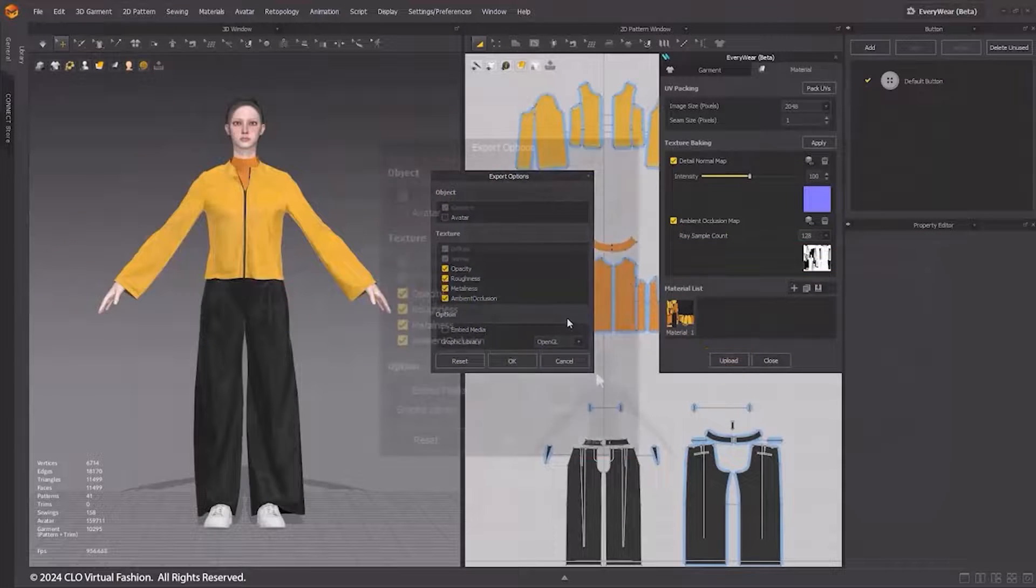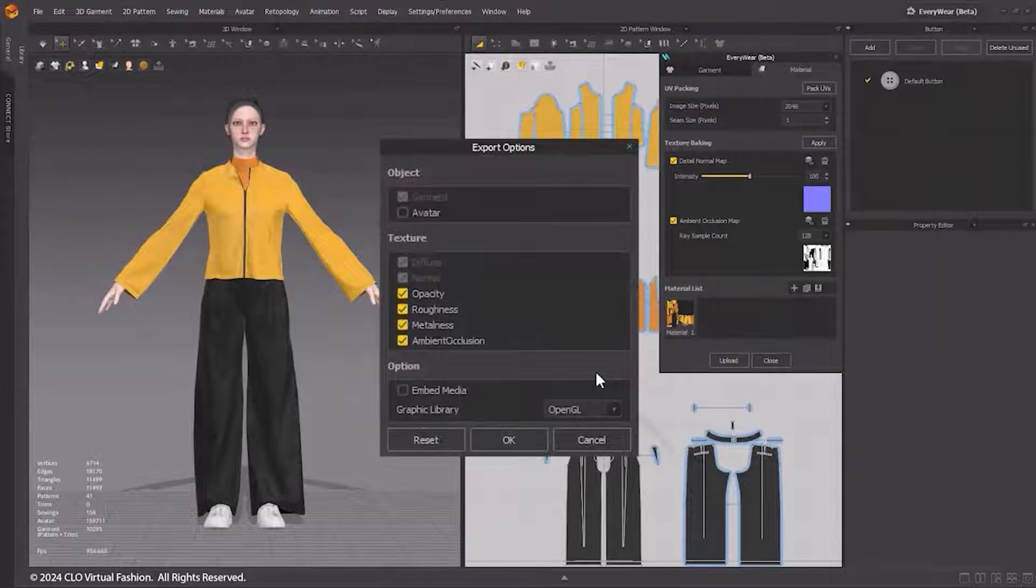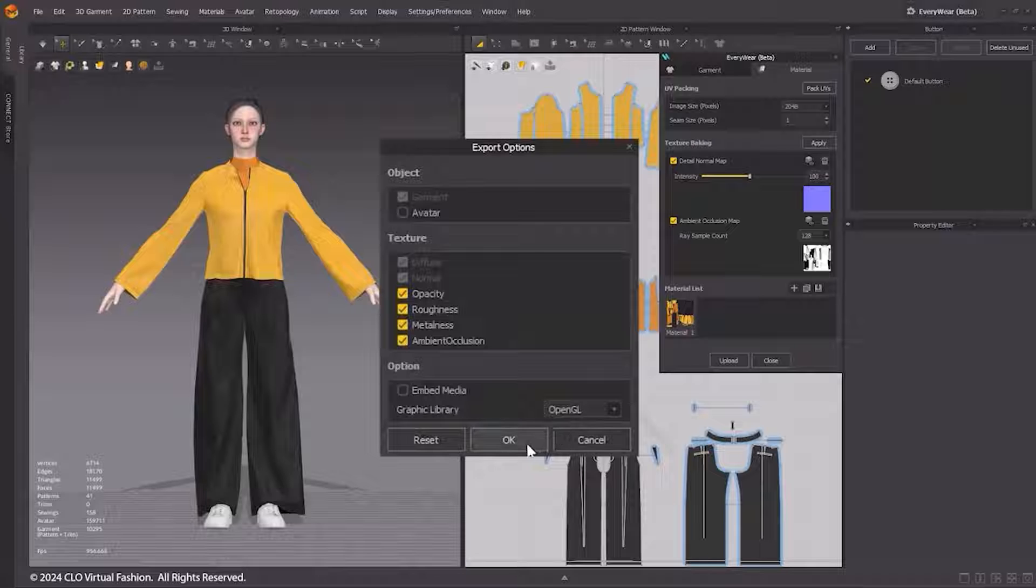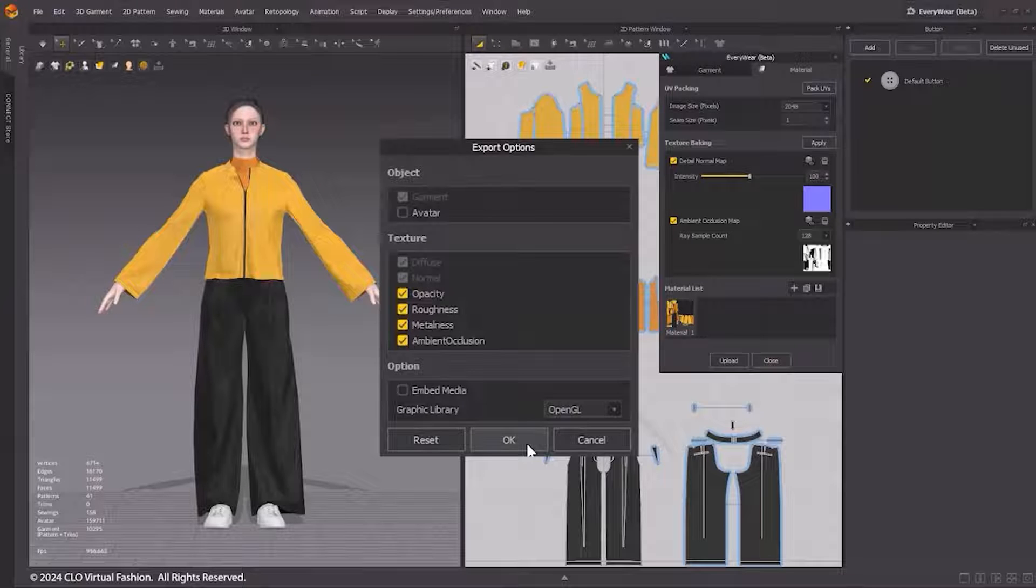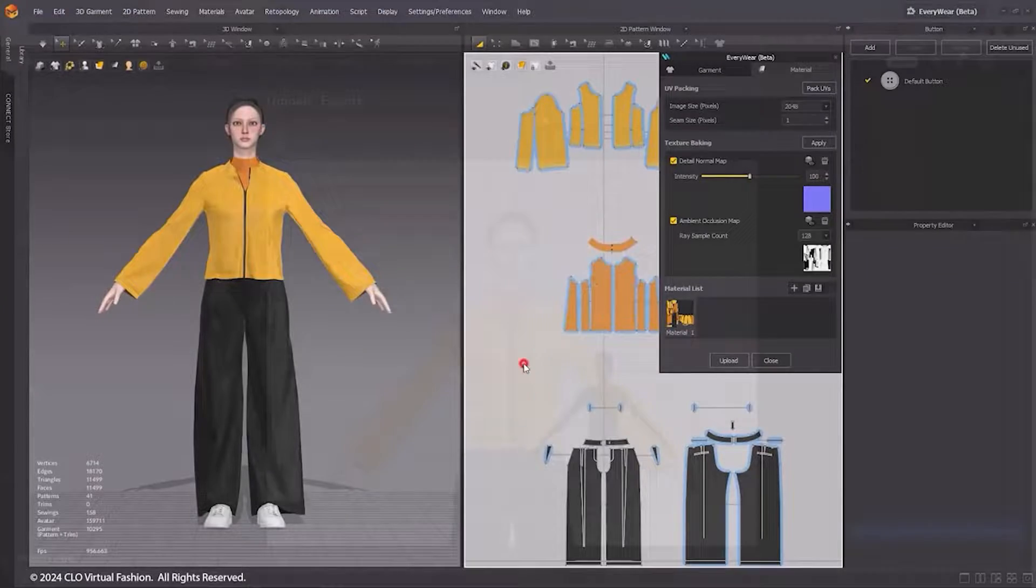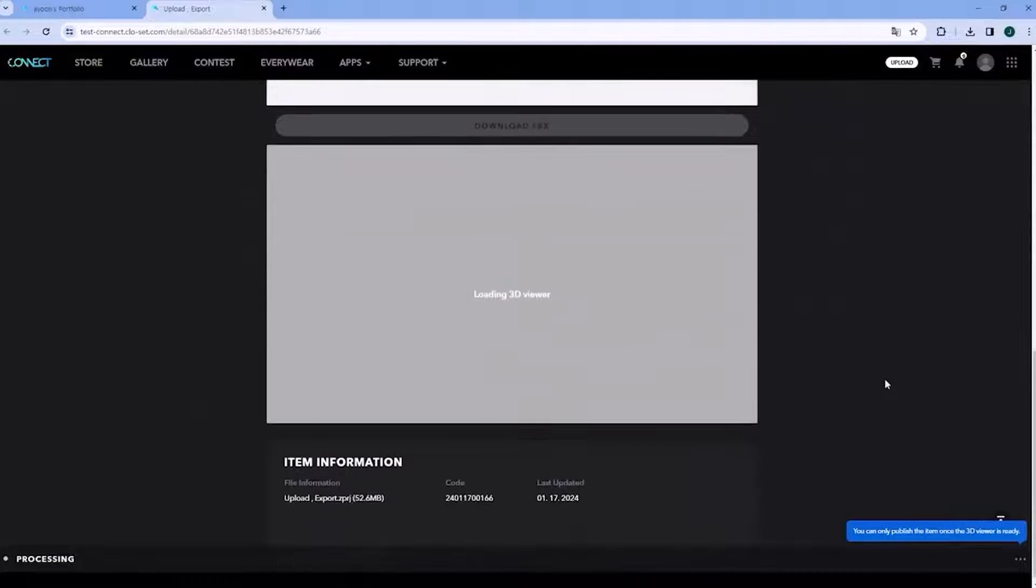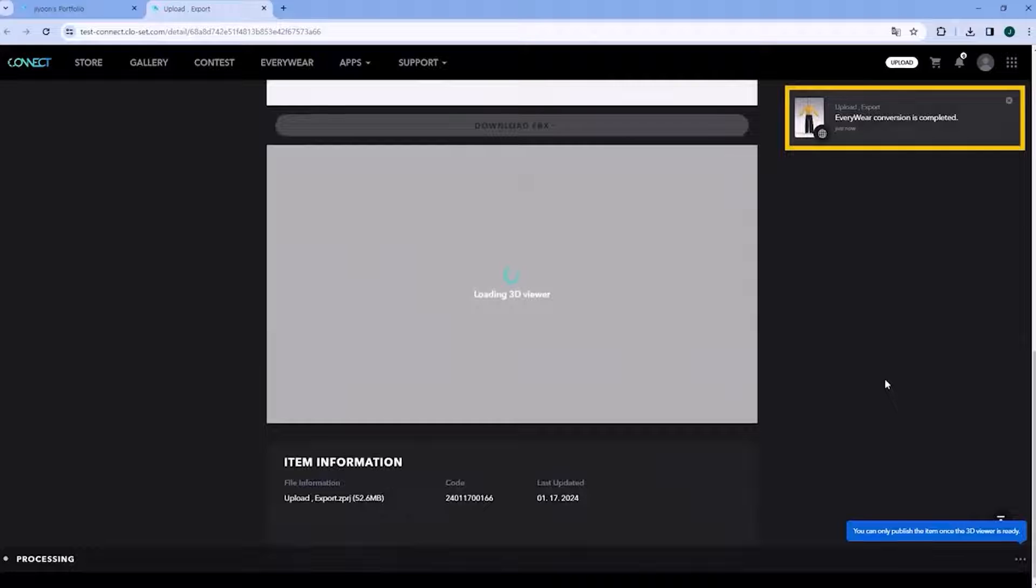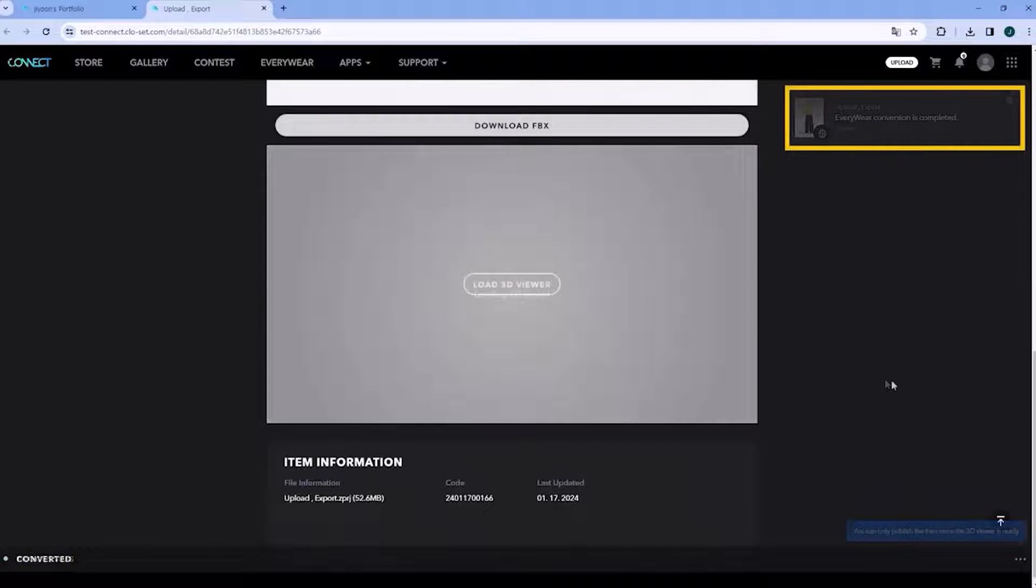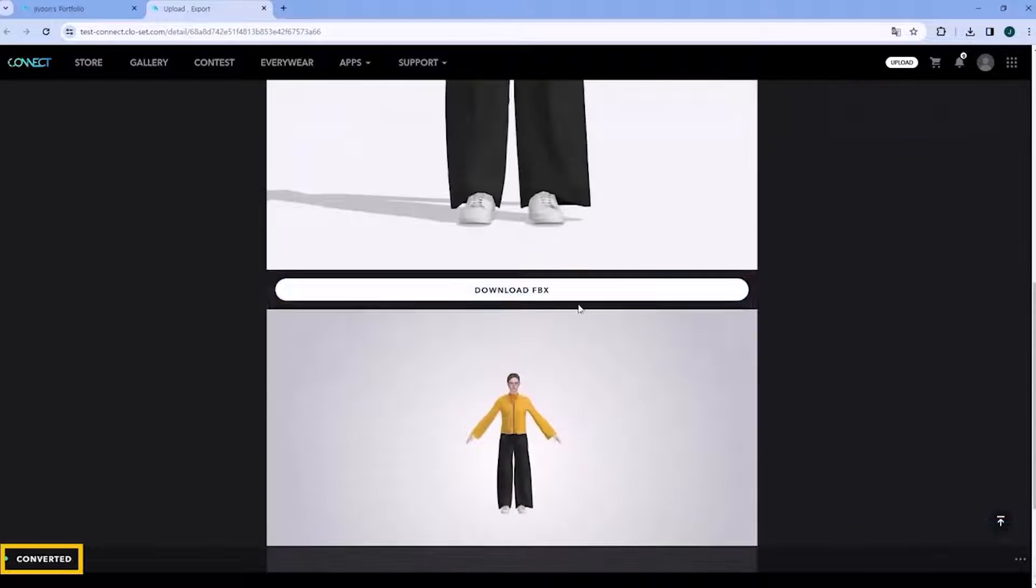When you are ready to upload your file to Connect, click the Upload button at the bottom of the Everywhere window and adjust the options and click OK. You'll be directed to the Connect upload web page and the file is uploaded to Closet Connect. Click the FBX Download button to download the Garment FBX file.